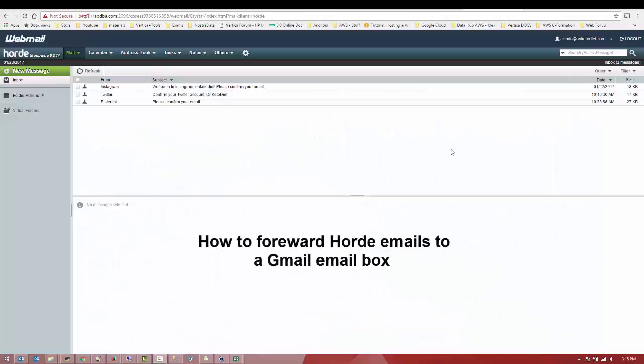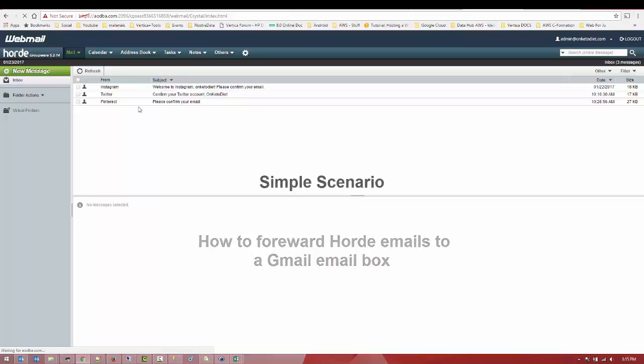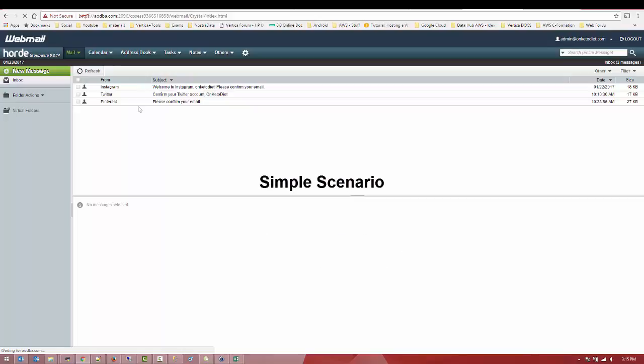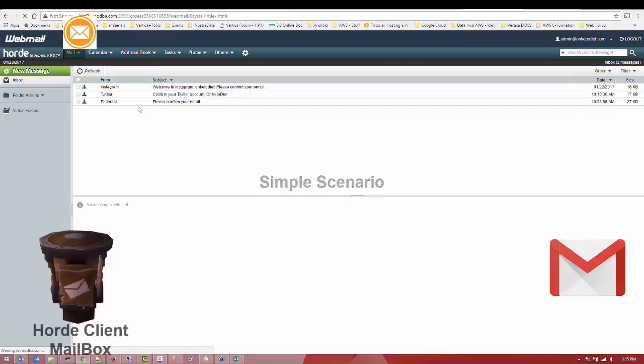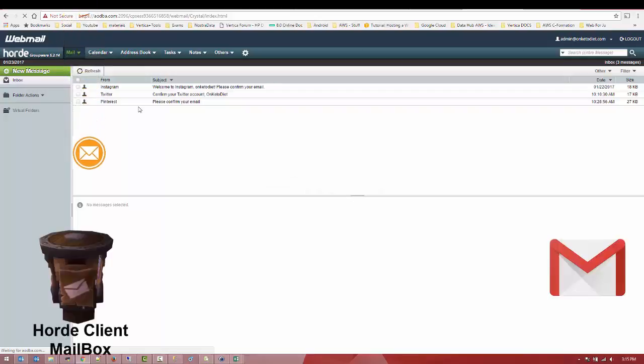Hey YouTube, in this tutorial I'm going to show you guys how we can forward emails to a Gmail mailbox. Simple scenario: imagine you have a shitty provider that's offering you a shitty mailbox.